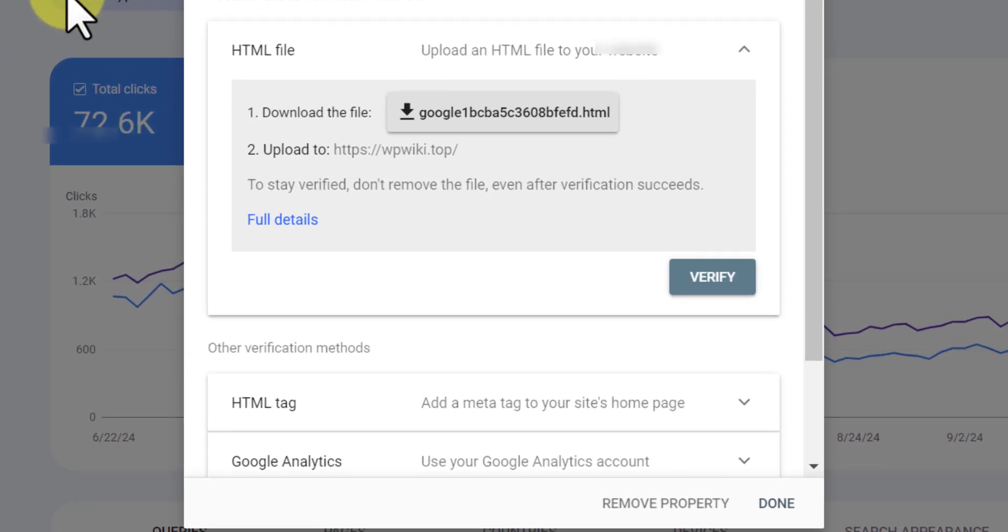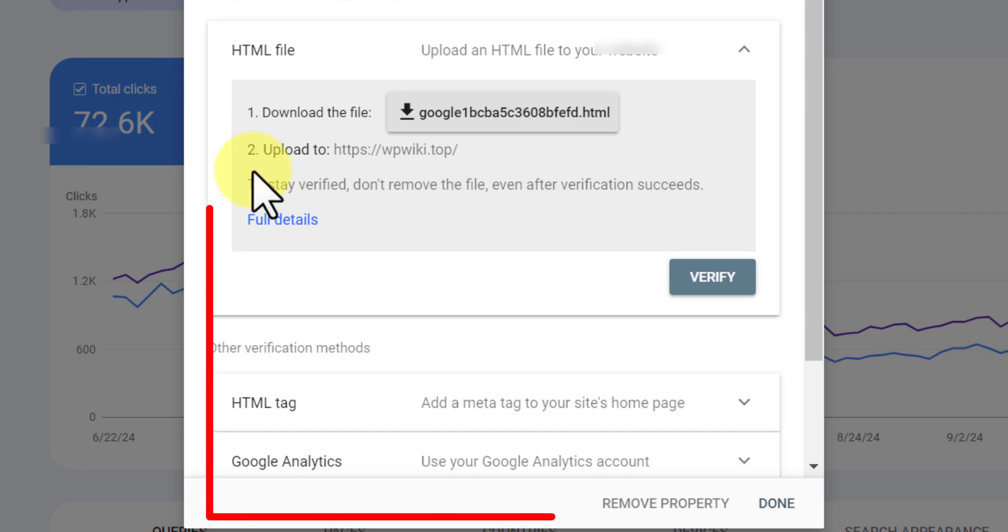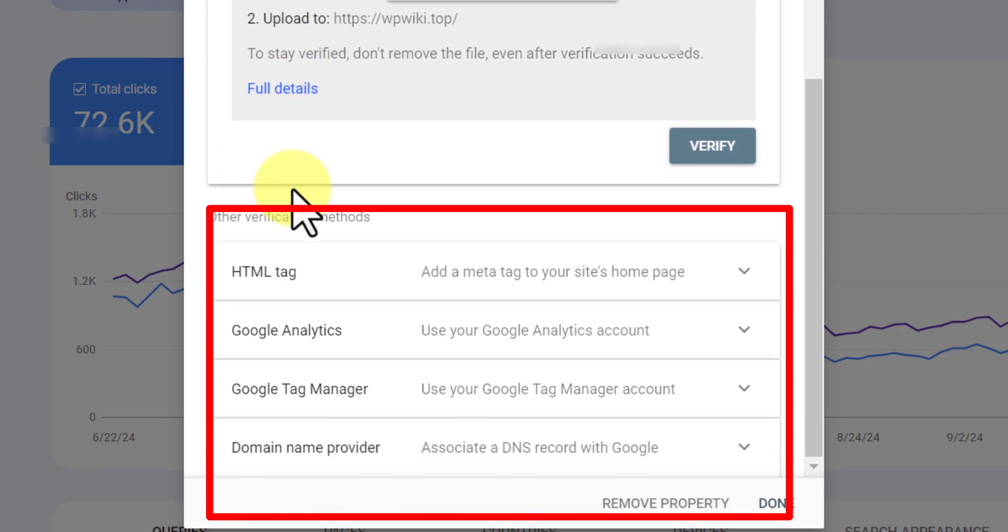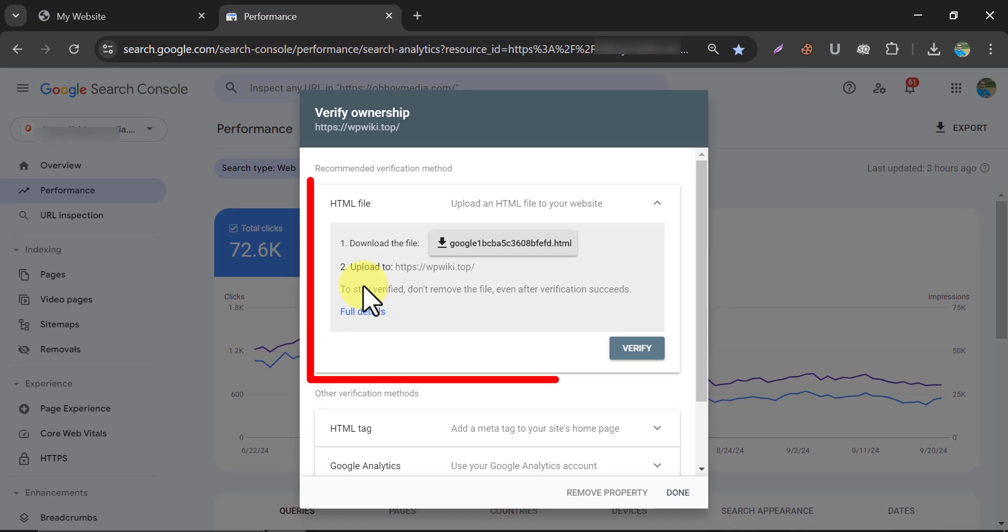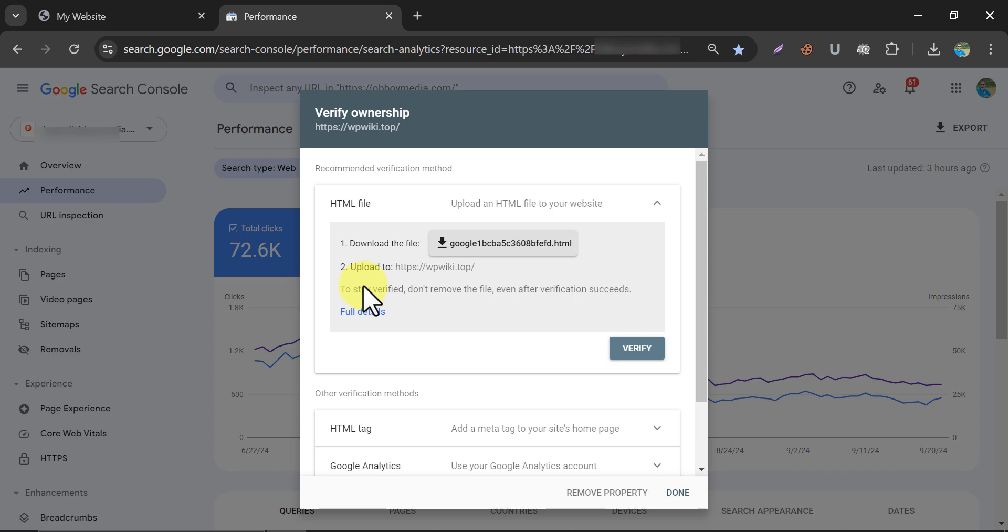You see there are many verification methods here. I always prefer the HTML file upload method because it is quick and easy. Download the file.